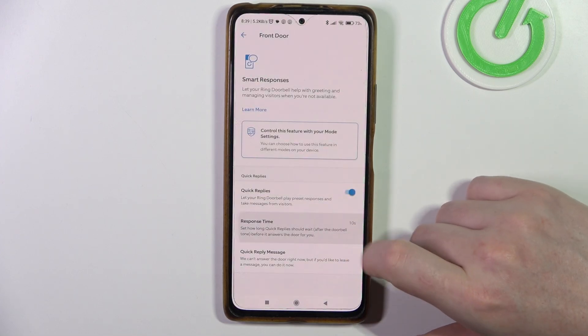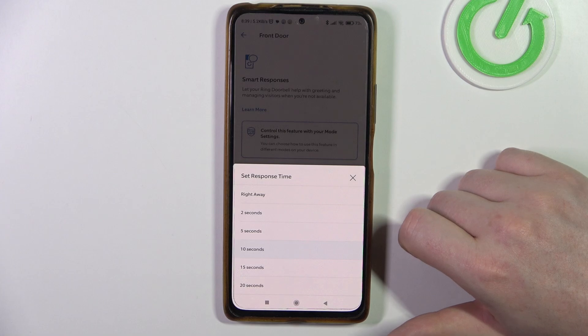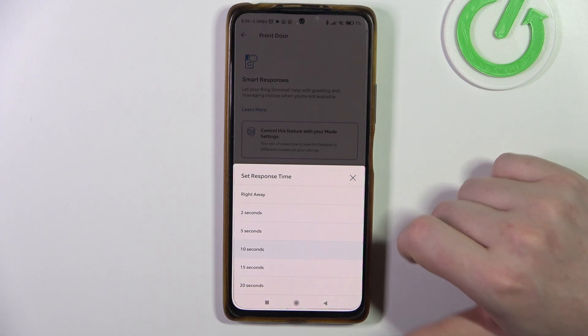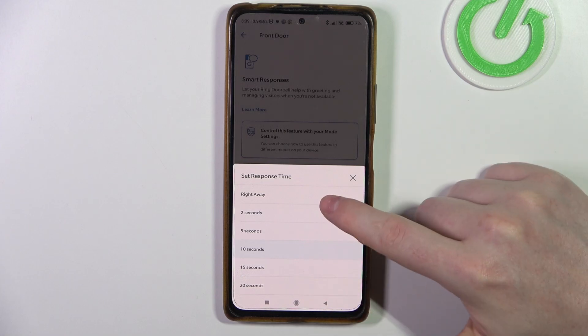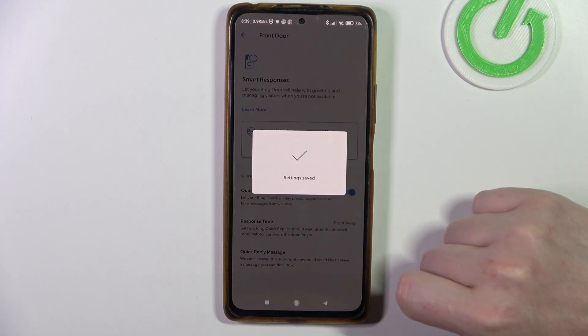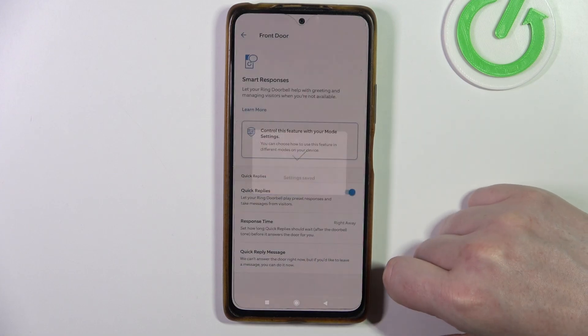Next is response time and we can switch between 2 seconds and 20 seconds. There's also an option to put it on right away.